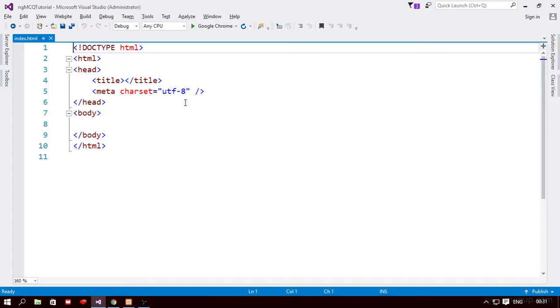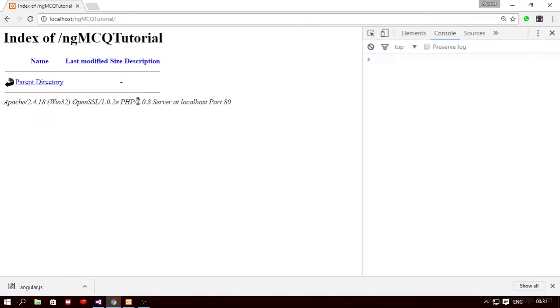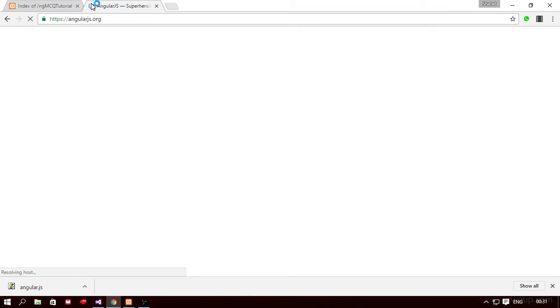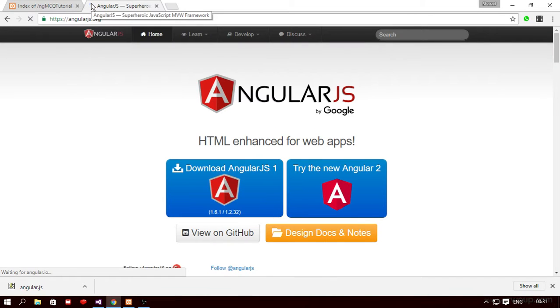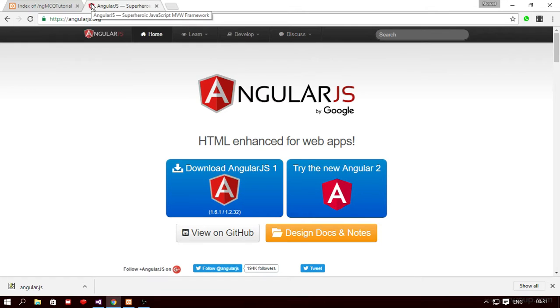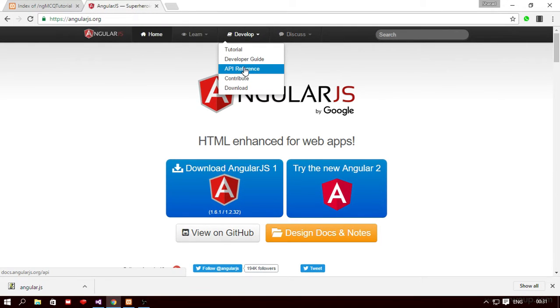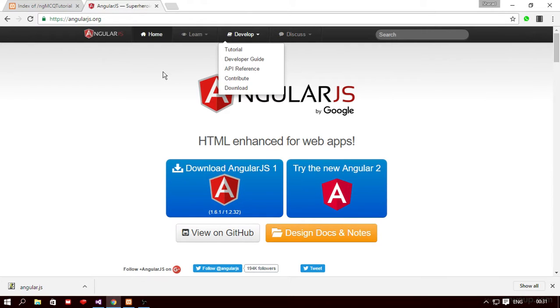So to include the angular.js javascript framework file we're going to go to the official angular.js website which is angularjs.org. Now this is a pretty interesting website so I would recommend you to go to the develop section here and check out the API reference link. So it has the entire detail of the various directives and filters and other features of angular.js.